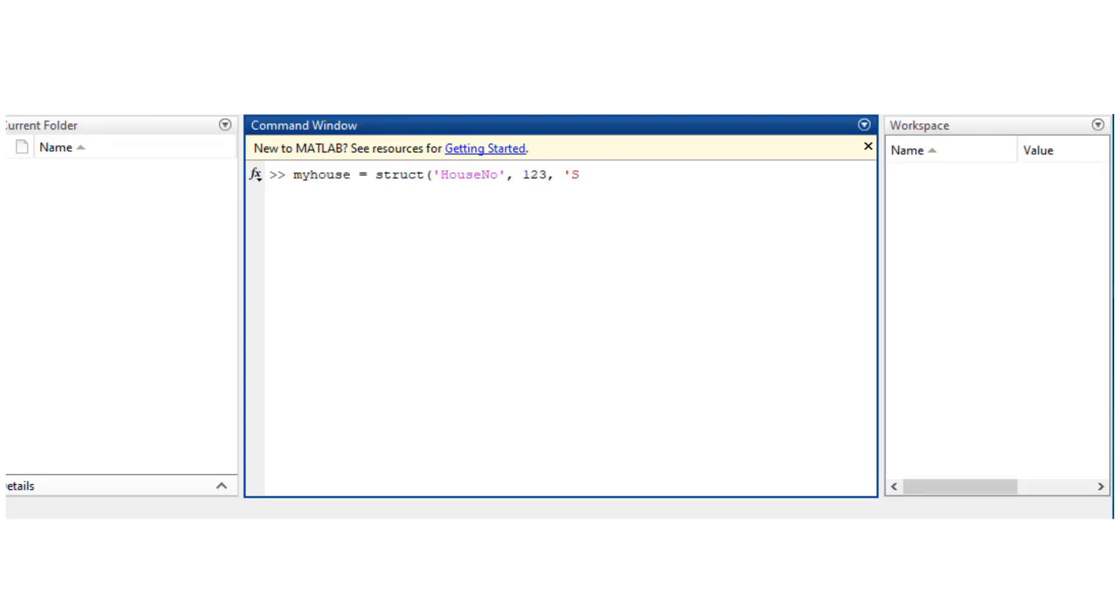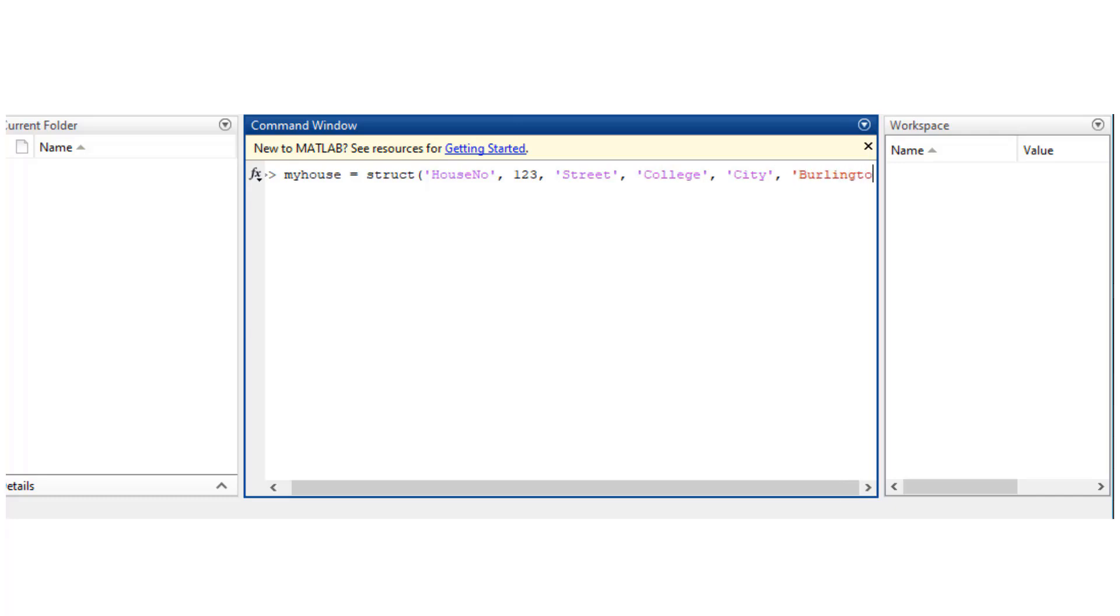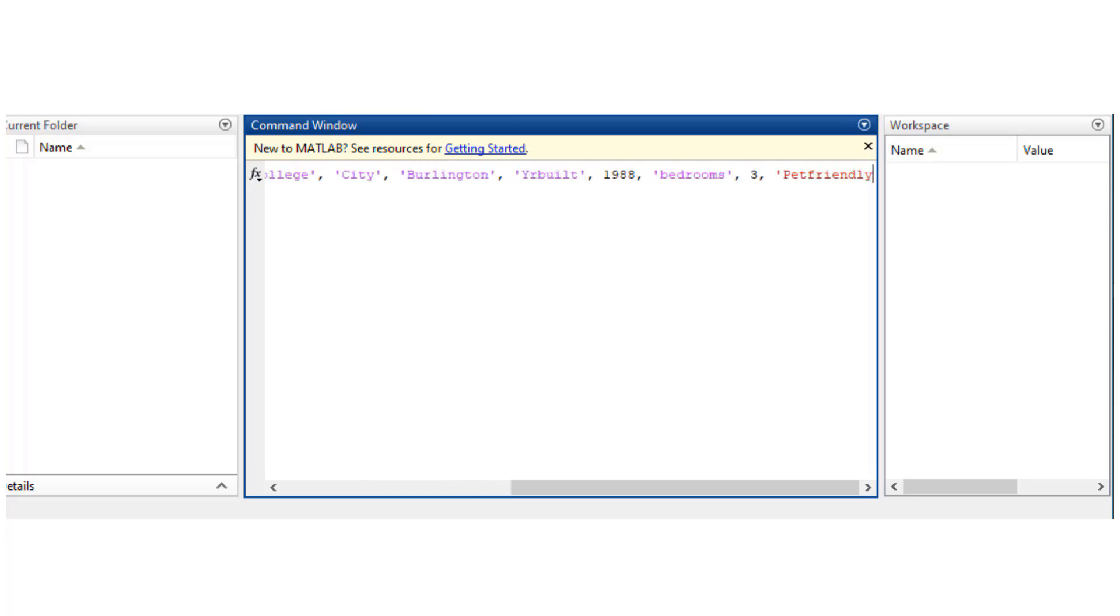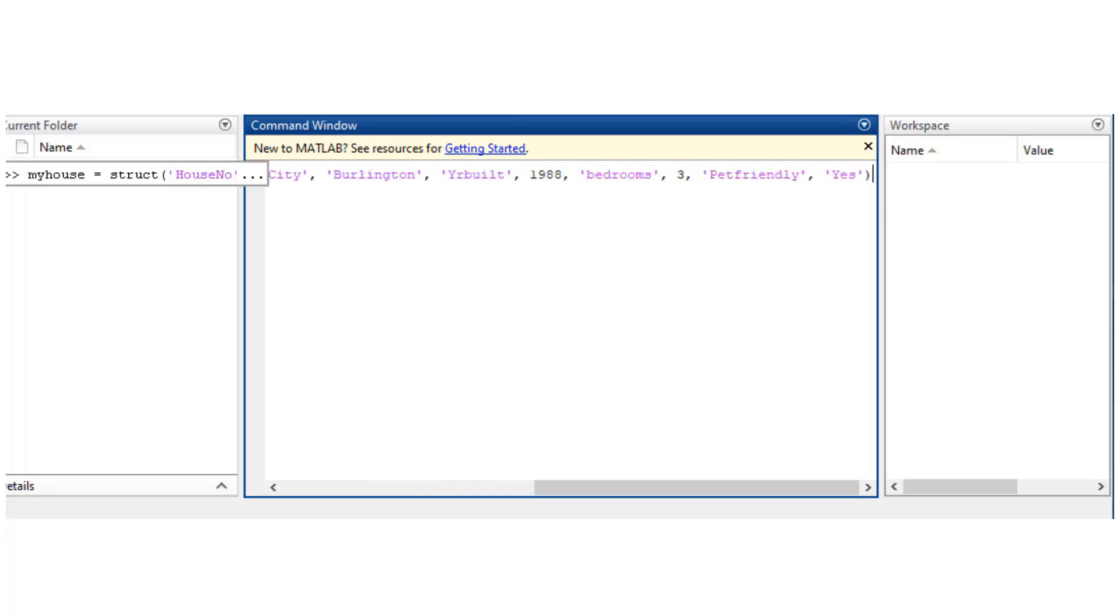So we go myhouse equals struct of field name, value, house number 123, street college, city Burlington, year built 1998, so on and so forth.